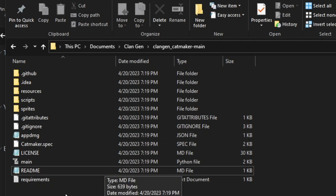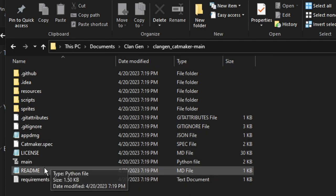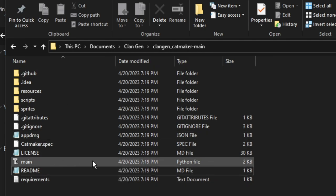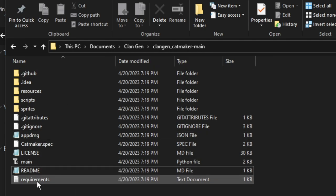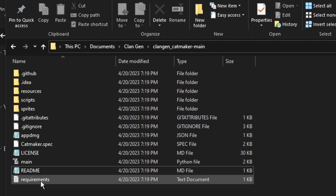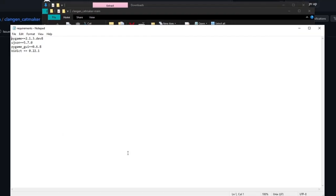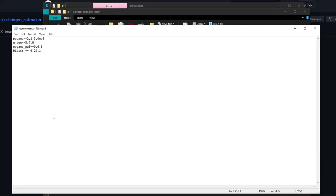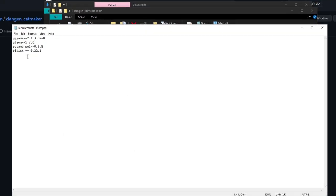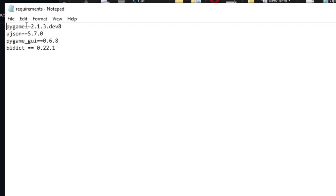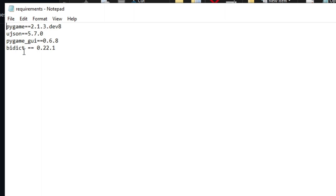Now, anytime you open one of these, I highly suggest that you either read the read me and or the requirements, requirements for sure. So we're going to go ahead and look at that. It actually tells you what tools are needed in the Thony program for you to run this game. We need pygame this version, ujson this version, pygame gui this version, and biddict this version. These are important. You literally cannot run the game without these.